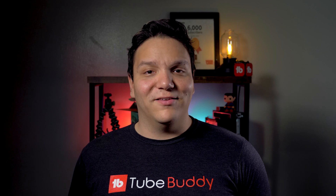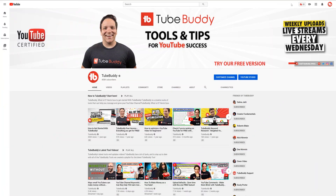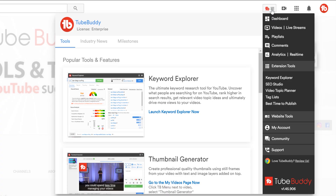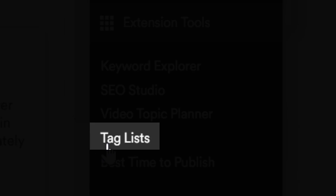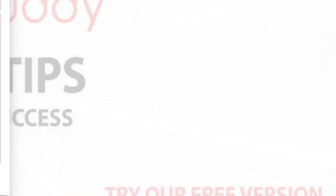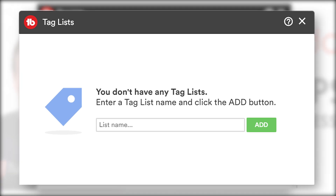To set up one of TubeBuddy's free tag lists, let's head over to YouTube. There are a few ways to create a TubeBuddy tag list. The first way is by clicking on the TubeBuddy drop-down menu on YouTube. Under extension tools, you'll see the tag list option. If you've never created a tag list, you'll see this screen that will ask you to enter a name for the tag list.